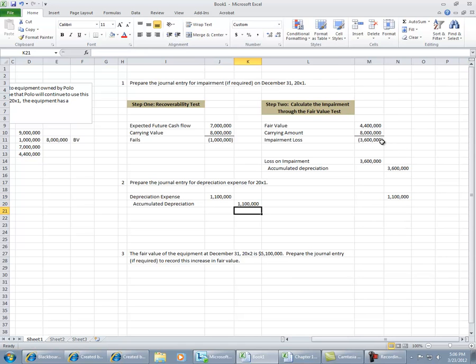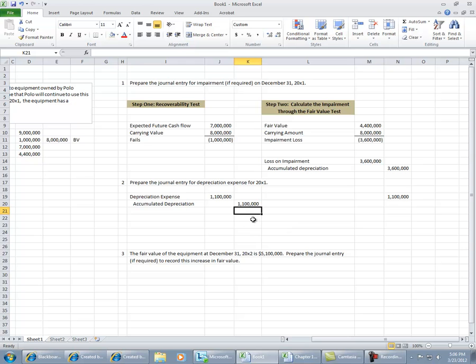So our value is going to be $4.4 million on our books, because we're going to basically decrease that asset by $3.6 million through the accumulated depreciation account. And that new amount of $4.4 million was divided by four years, the useful life, and a quarter of it then is depreciated in year one.